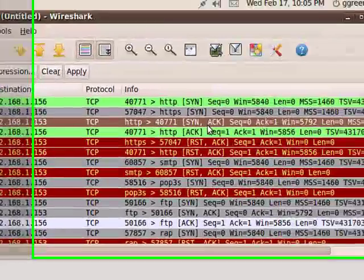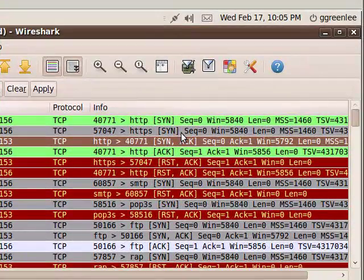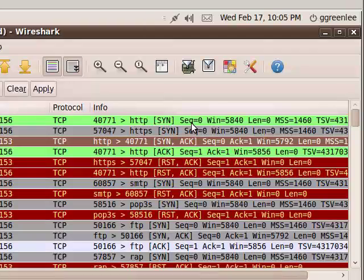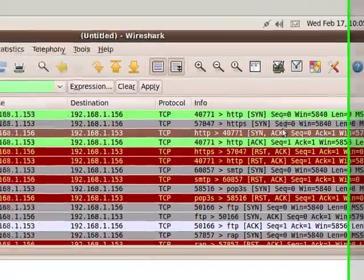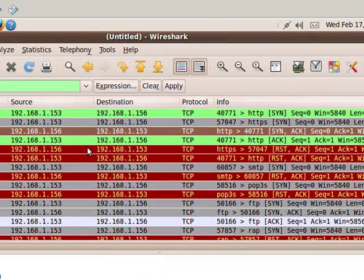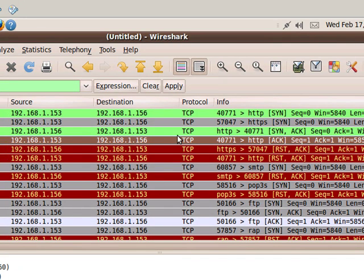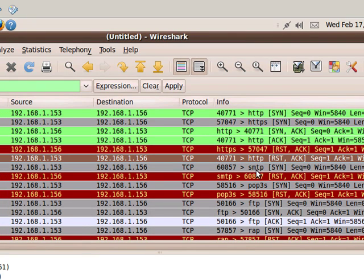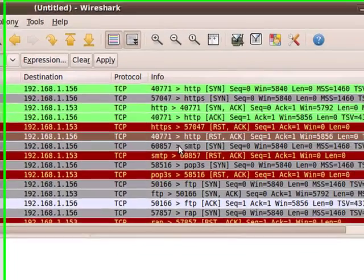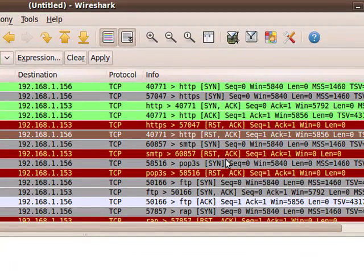And then you can also see that it actually tried to establish a connection on port 443 for HTTPS. That port was obviously closed. So, the target computer actually sent a reset ACK back to me. So, you can see the actual TCP communication here. You can see the SYN, the initial SYN.